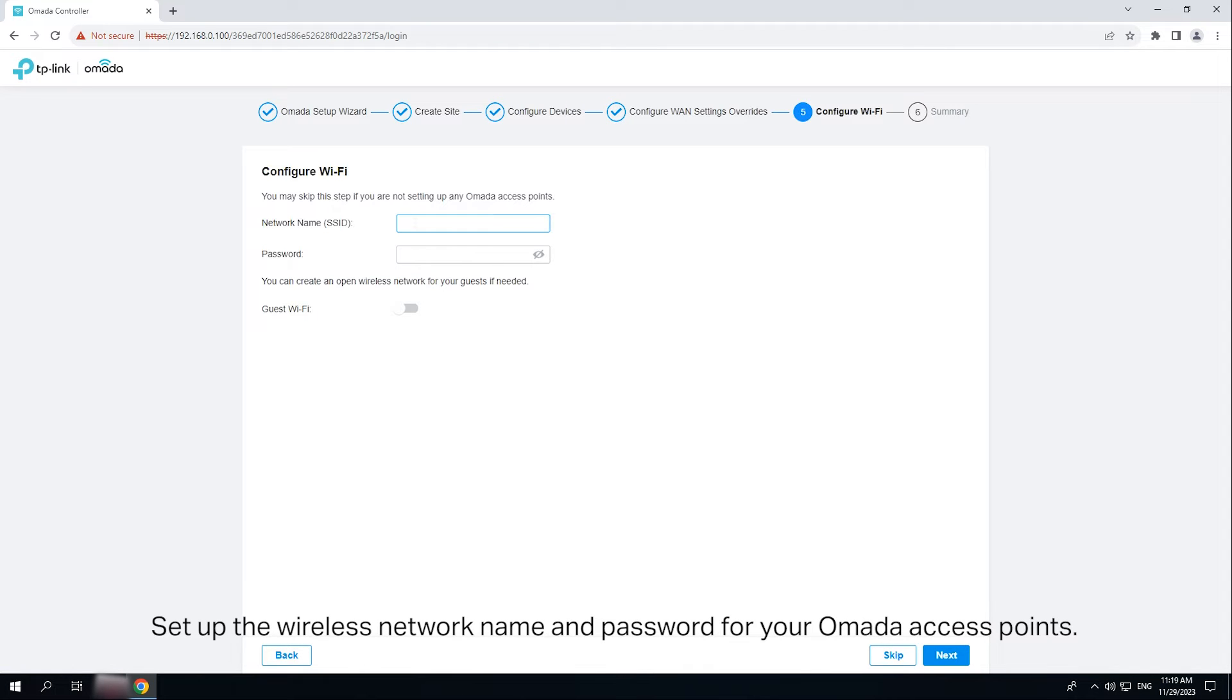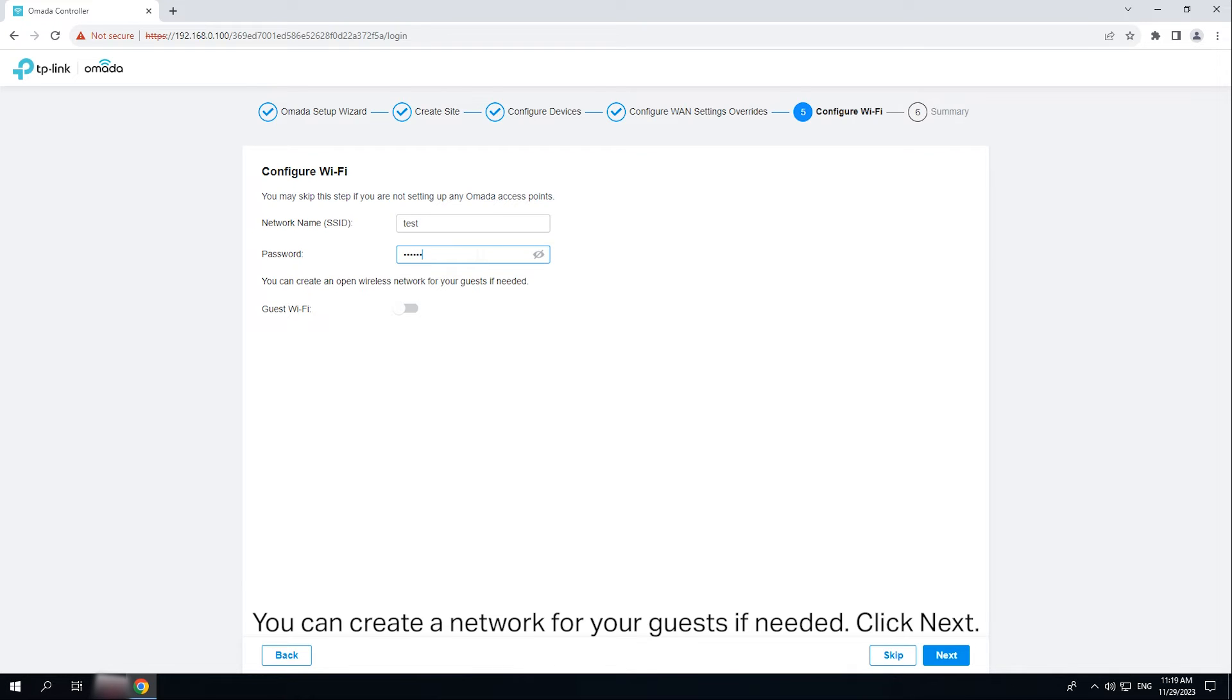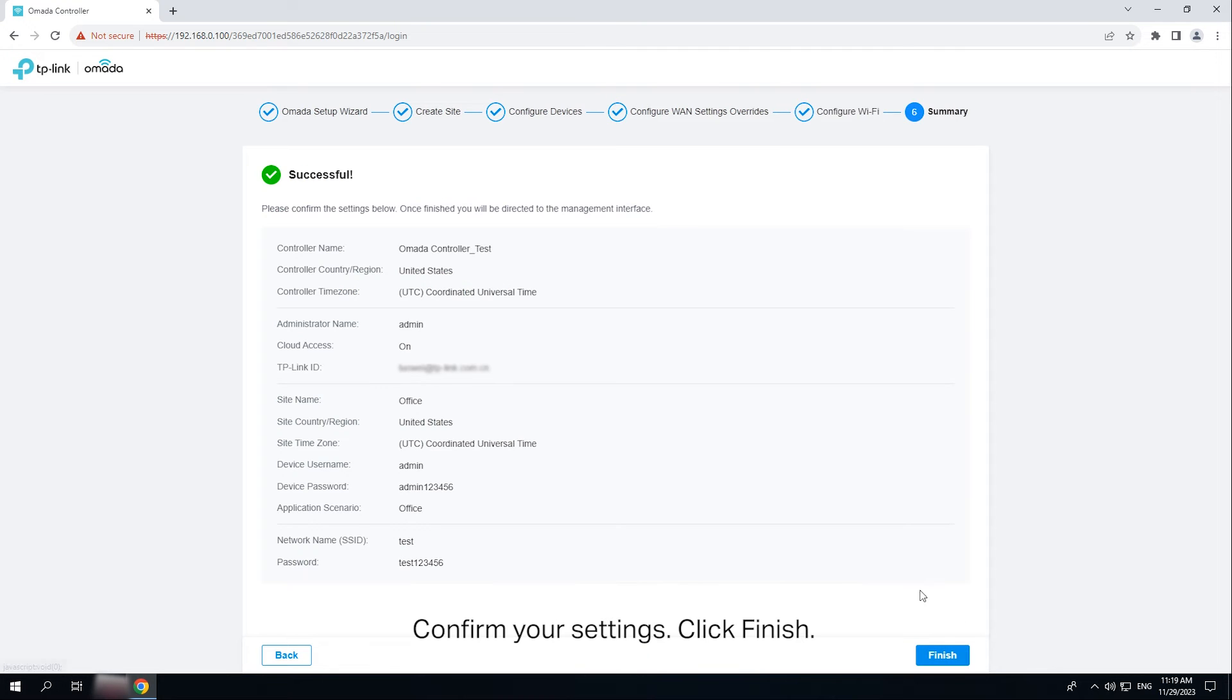Set up the wireless network name and password for your OMADA access points. You can create a network for your guests if needed. Click next. Confirm your settings. Click finish.